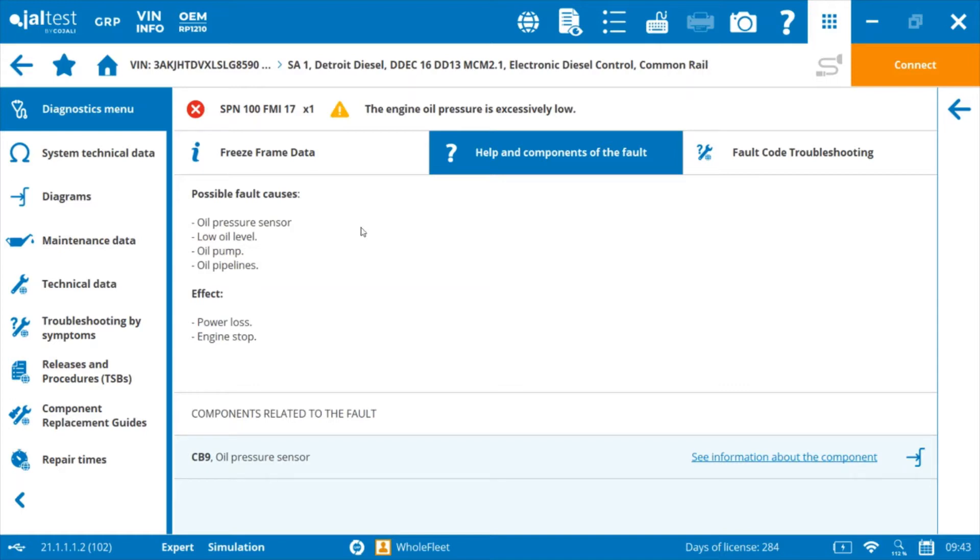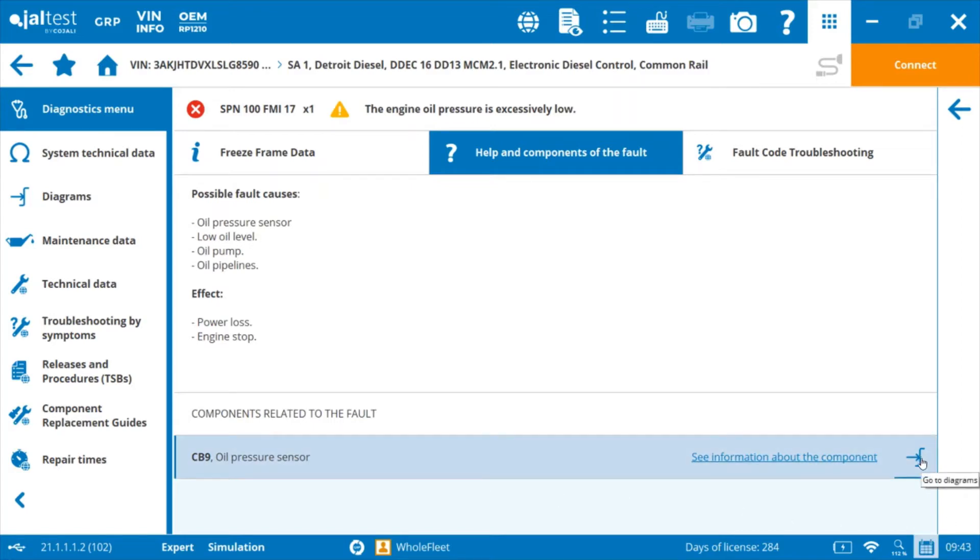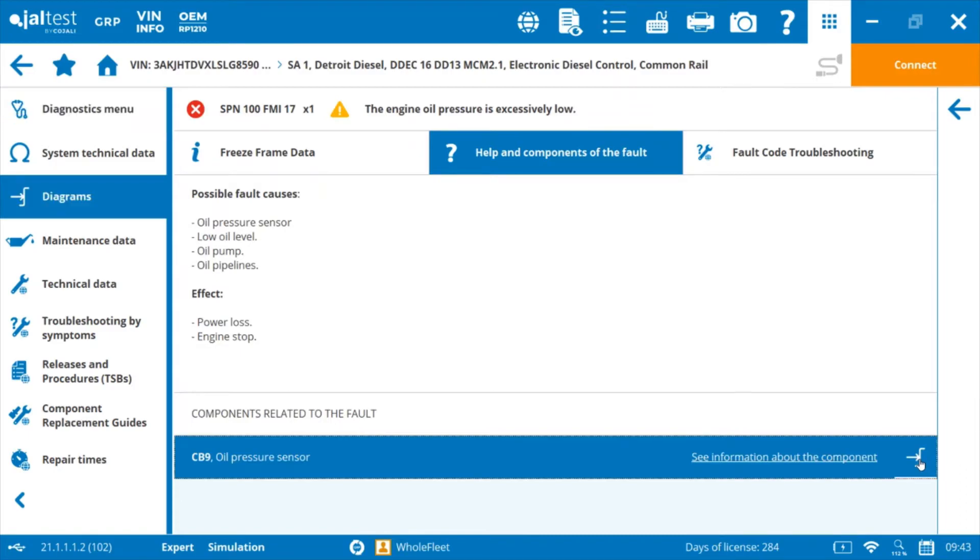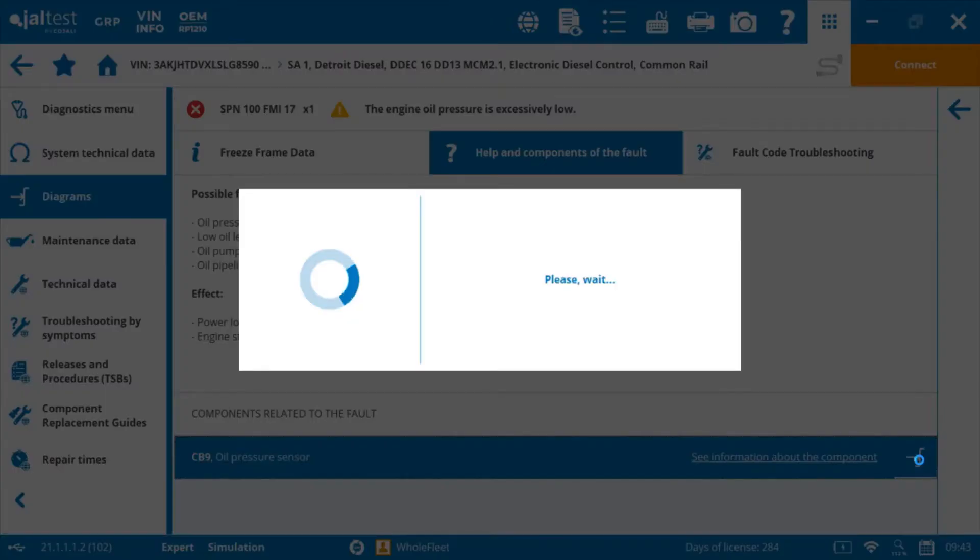And then we've also got some information on the sensor that is triggering that fault code. So we got oil pressure sensor here. We can go through and hit the diagram and we can actually view our wiring diagram that has this oil pressure sensor component on it.